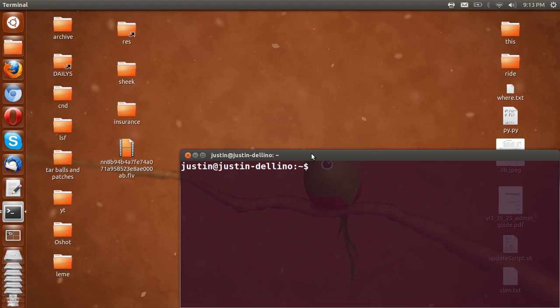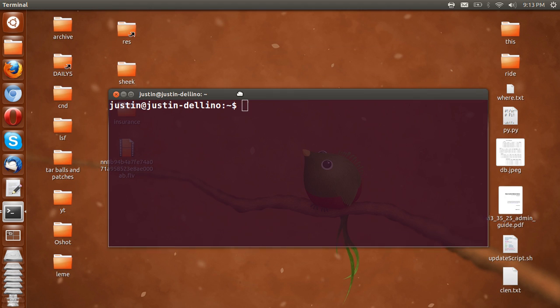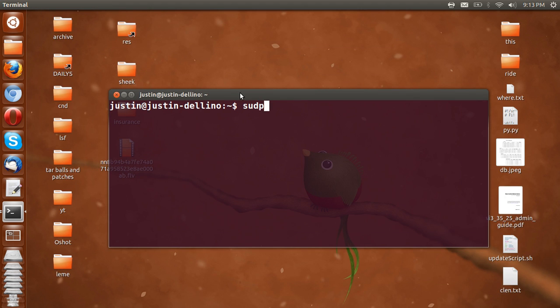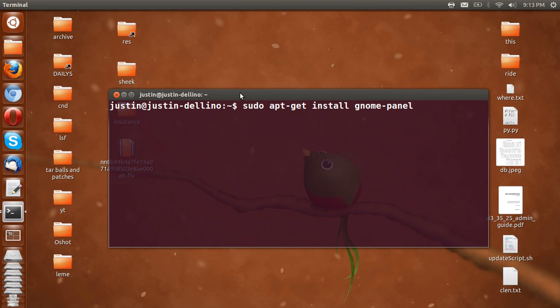So open up a terminal, ctrl alt t and type in sudo apt-get install gnome-panel. Now don't let the name throw you off, this is for classic GNOME. The classic GNOME we've all come to love up until about 2 years ago on most Linux distros as default.